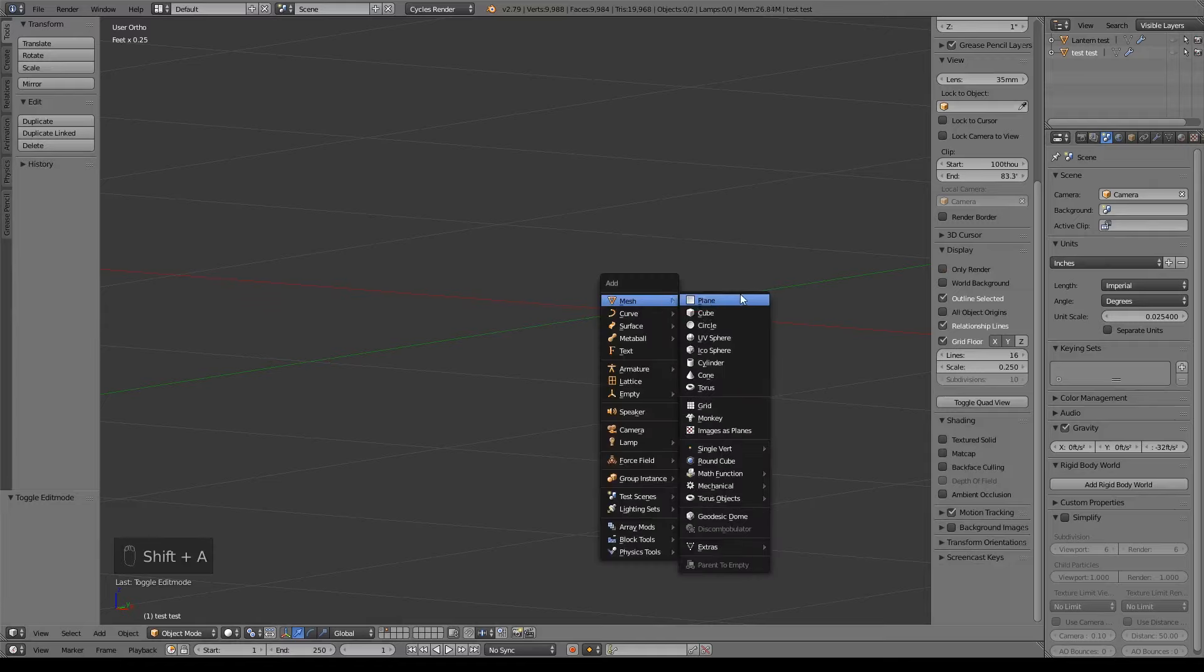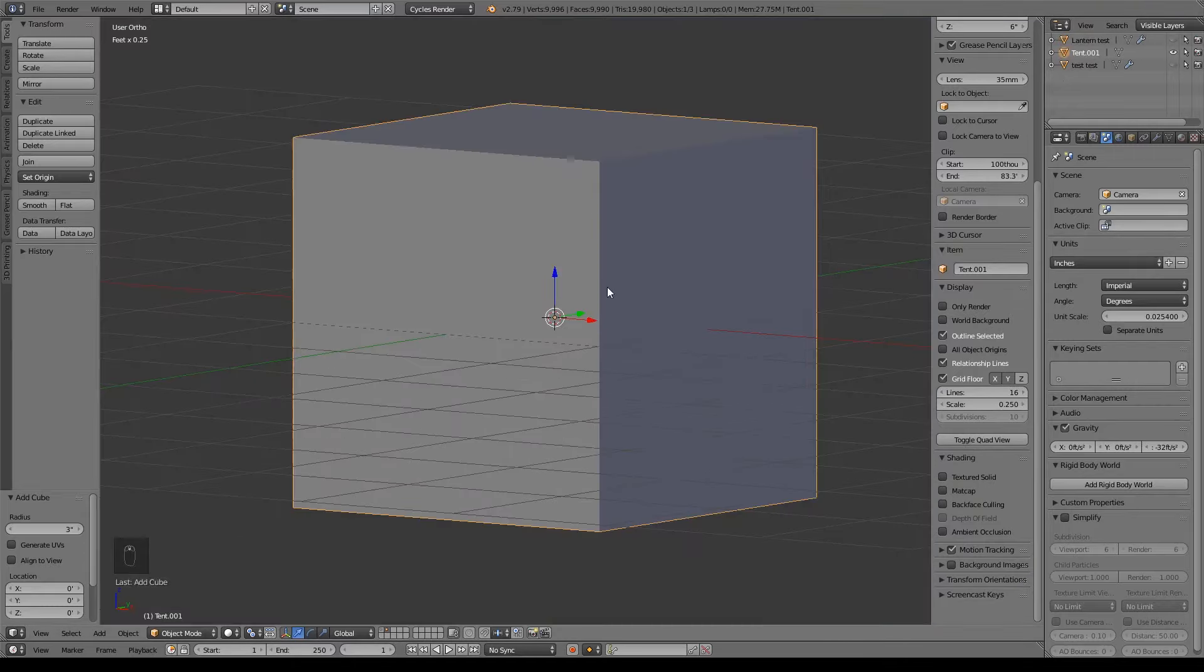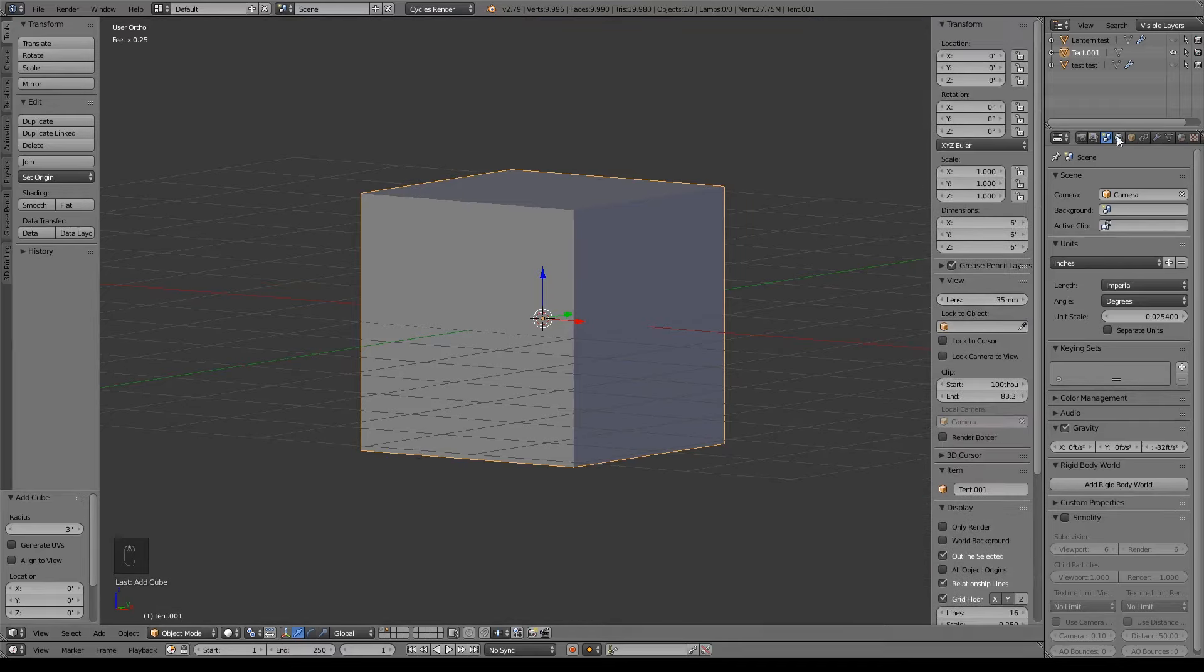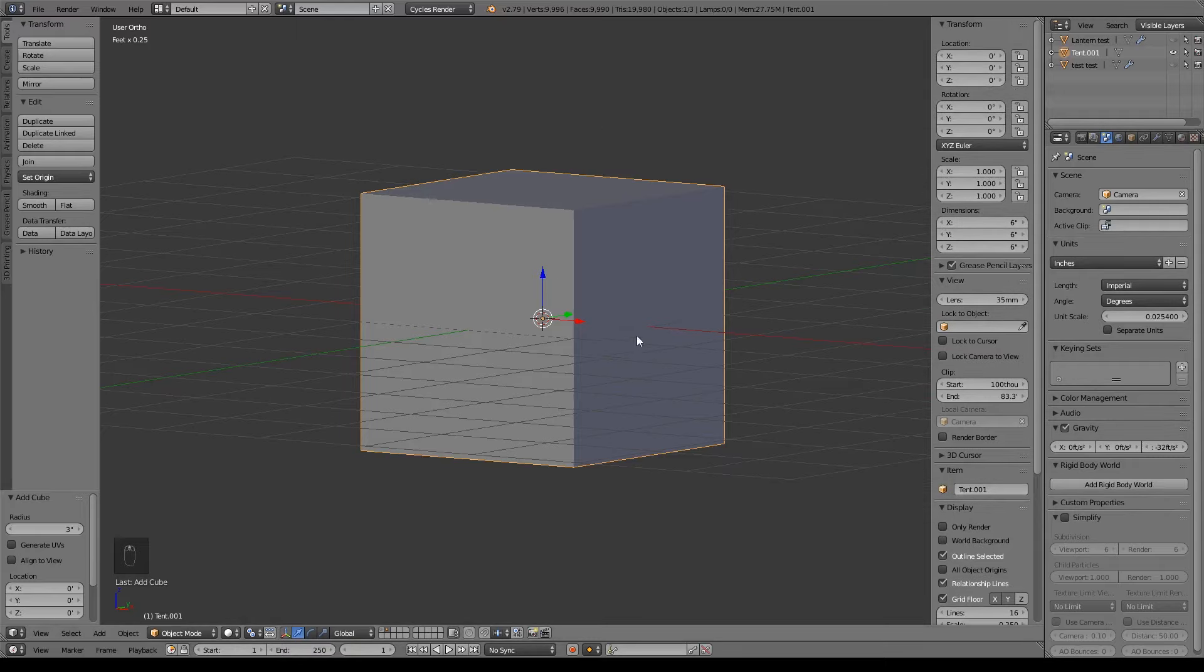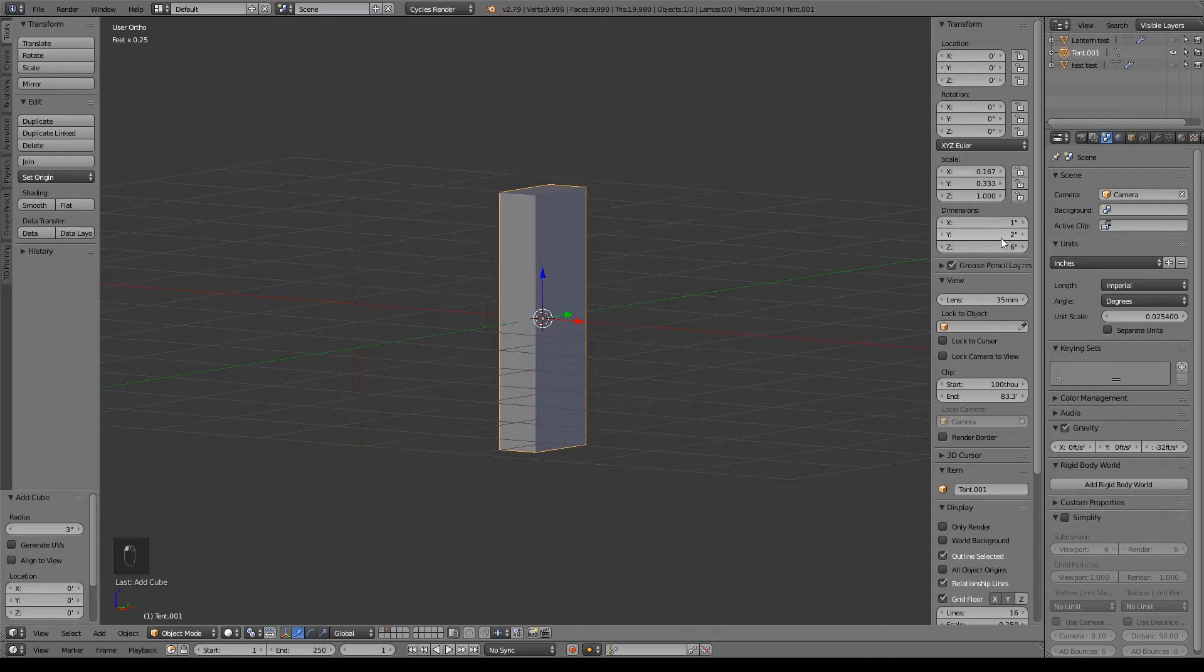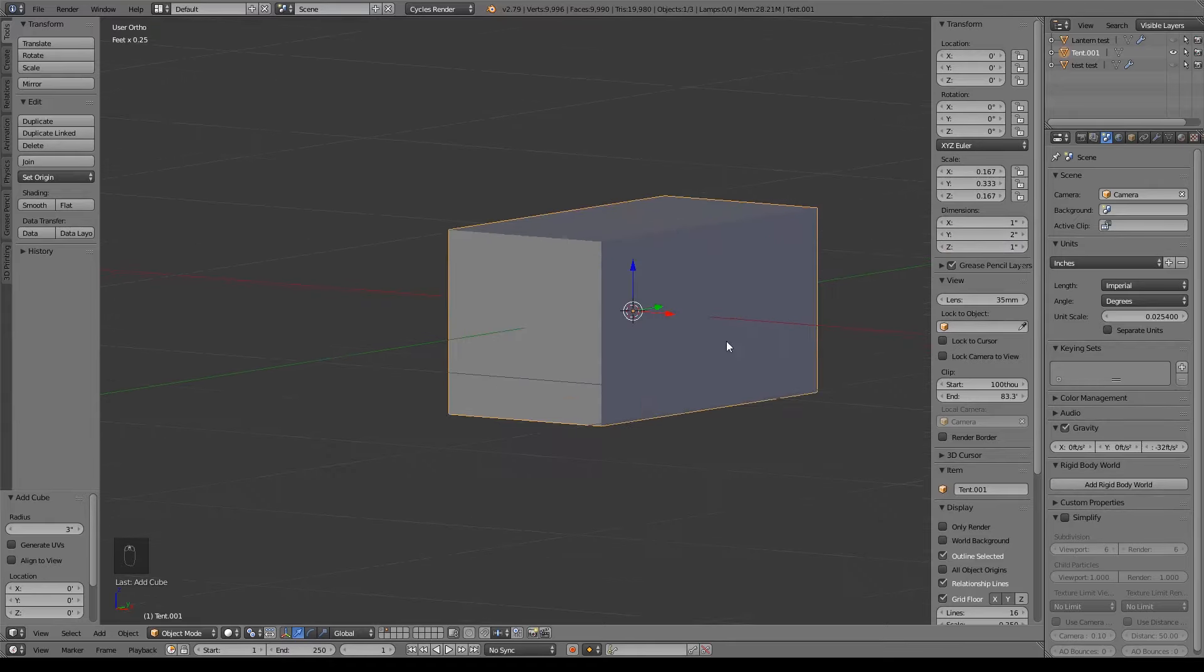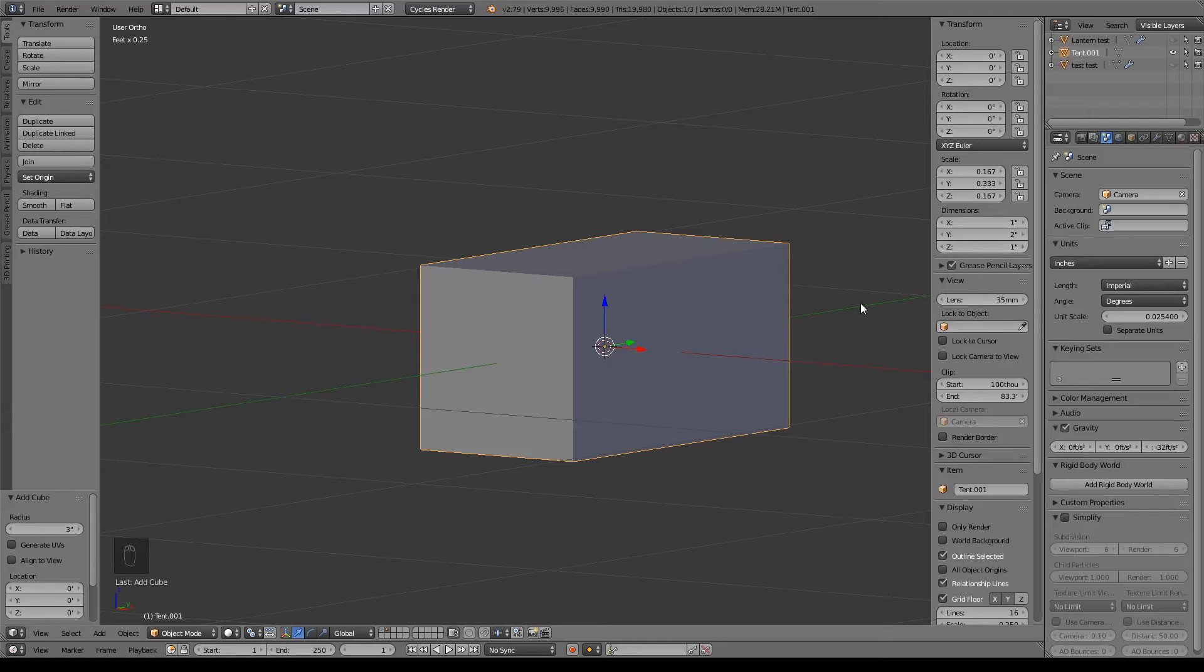I'm just going to start with a cube. You guys of course can work with your default cube. I'm going to rename it to tent real quick. Basically for our size, make sure that in the scenes tab you are working in whatever you prefer to work in. I'll be working in inches and I did change the scale of my grid floor to a quarter of an inch. For our cube, I'm going to actually start with one inch by two inches by one inch. Of course, you guys can always adjust this later on or now, whatever you prefer for your dimensions.